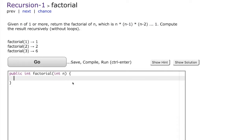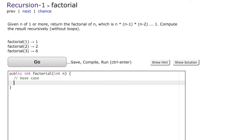Recursion has two parts. The first is known as the base case. The base case is that case which is trivial to solve. It is trivial to solve when n equals 1, so we write the base case.